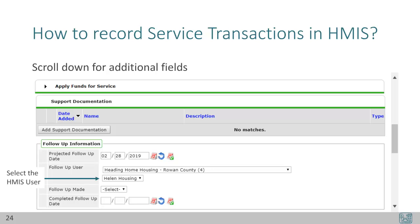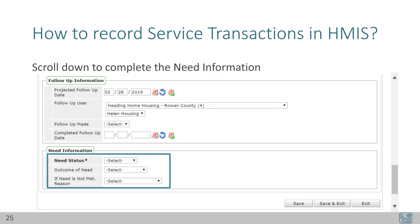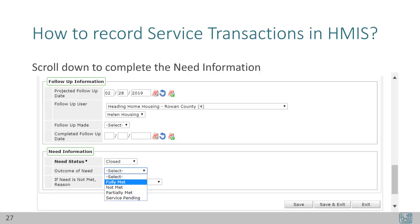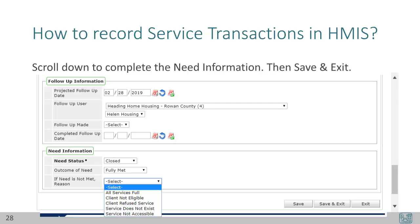The two fields called Follow-Up Made and Completed Follow-Up Date should only be updated once the follow-up actually occurs. The last step to finish out a service transaction is the need information. If the service has been delivered, then the need status is Closed. Other options are Identified and In Progress. When would you use these? If the service is a referral, you might not close the need until the referral goes through and the client connects with the other agency — the need status can illustrate a warm handoff. In some agencies, financial assistance is a multi-step approval process, and the need status could be used to show when a request was submitted versus when it is approved. If the need is not met, there are several options to explain why, either client-based reasons or provider-based reasons.